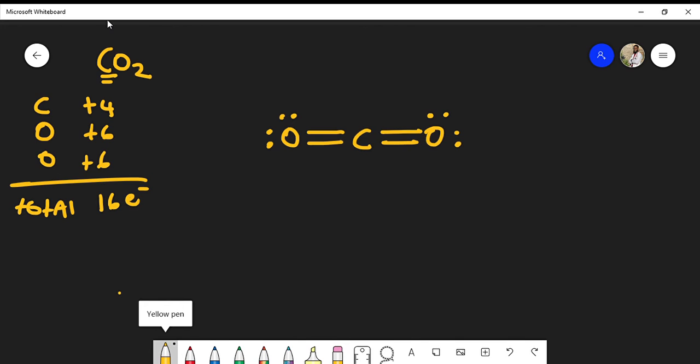Going back to dipole moments, we draw the dipole arrows with the plus sign toward the atom losing electrons and the arrow pointing toward the atom gaining electrons. Oxygen is more electronegative than carbon, so carbon becomes net positive and oxygen tends to hog the electrons. This occurs on both sides — oxygen is more electronegative than carbon, creating a net positive charge on carbon and a net negative charge on each oxygen.